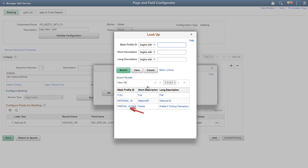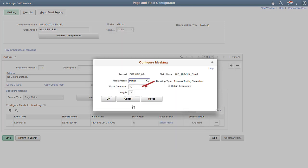Select Partial Masking for the Mask Profile ID, using X as the character to mask the social security number, and set the length to 4 to mask everything except the last four digits.